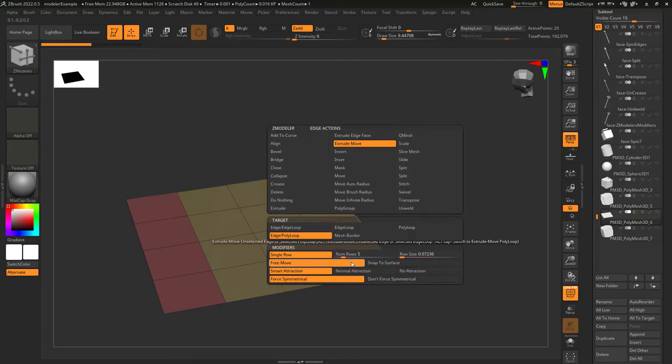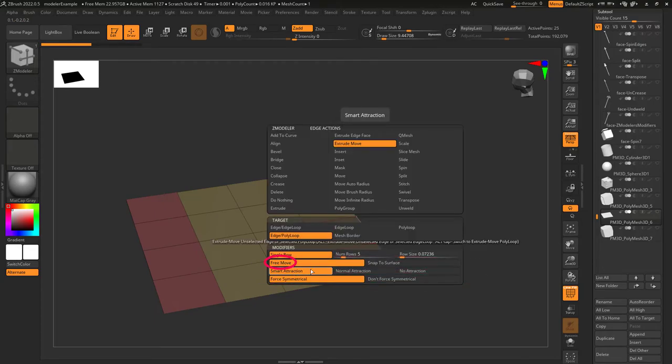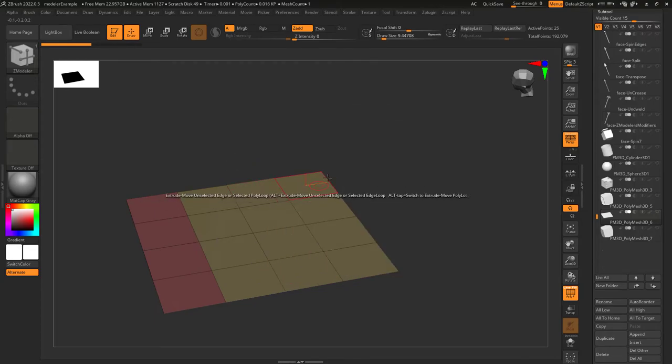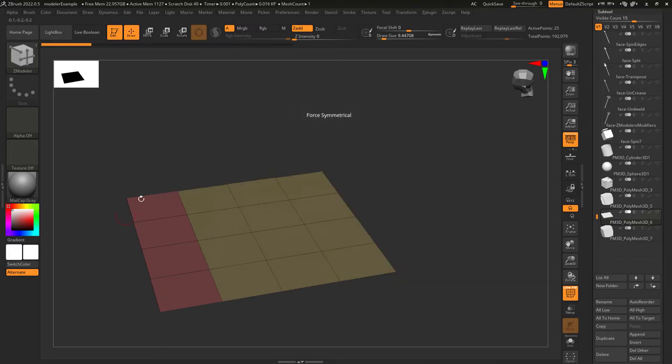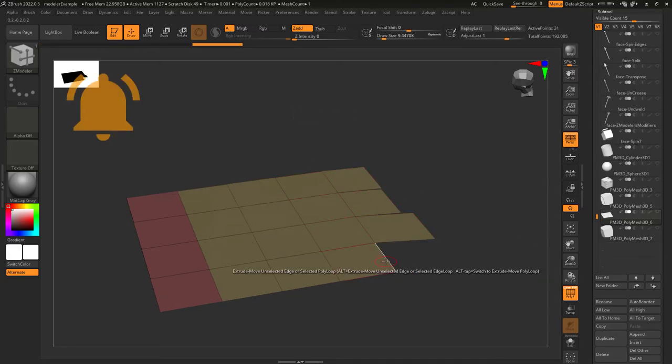I've never needed to adjust free to move or force symmetrical, but smart attraction just means the ability to snap to another edge when you get close. If you turn it off, things won't snap together anymore.